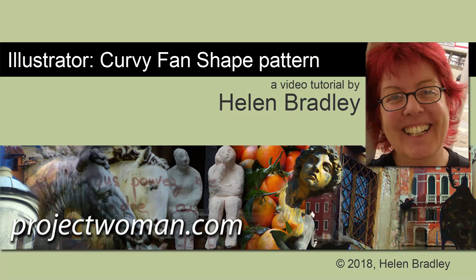Hello, I'm Helen Bradley. Welcome to this video tutorial. In this tutorial, I'm answering someone's question. They wrote to me asking me how they could create a fan sort of pattern in Illustrator.